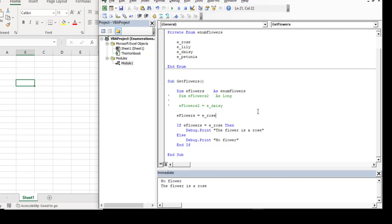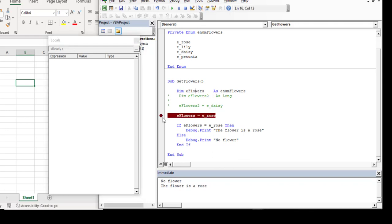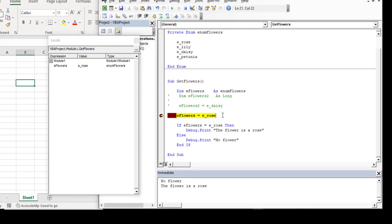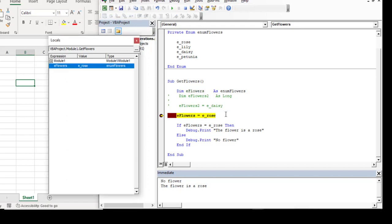Let me open the locals window and run this code with a breakpoint. You'll see right away that the flower is set to eRose — why? Because we've stopped before executing the assignment statement. The reason is the way values are assigned: each member is actually a long. Hovering over them, eRose is 0, eLily is 1, eDaisy is 2, and ePetunia is 3. When I declare this variable, the default value is 0 before I even execute the assignment statement.